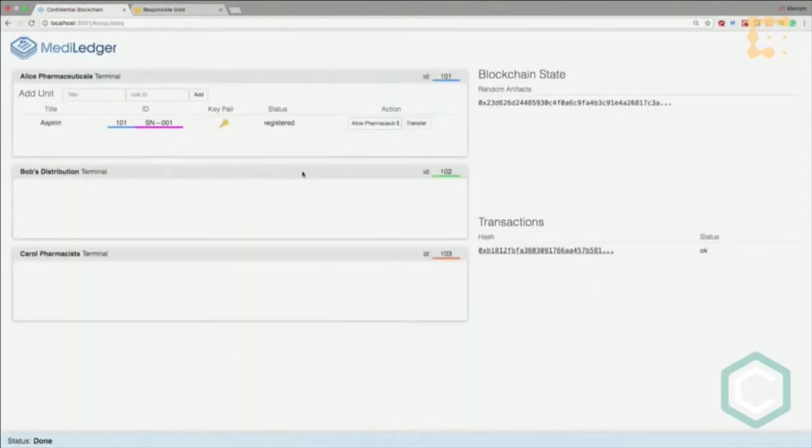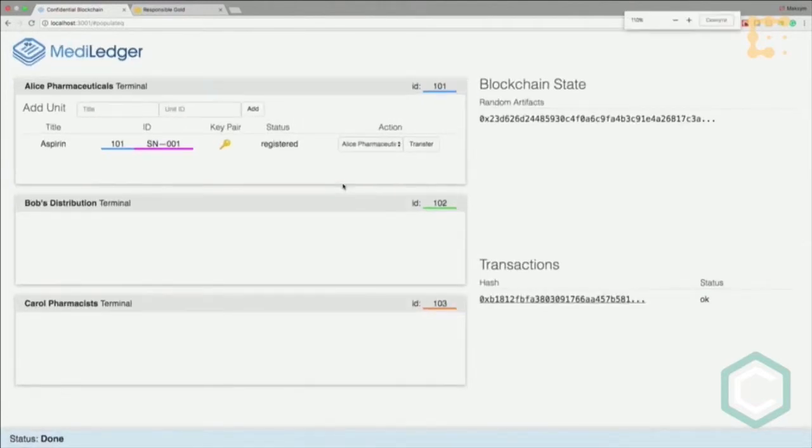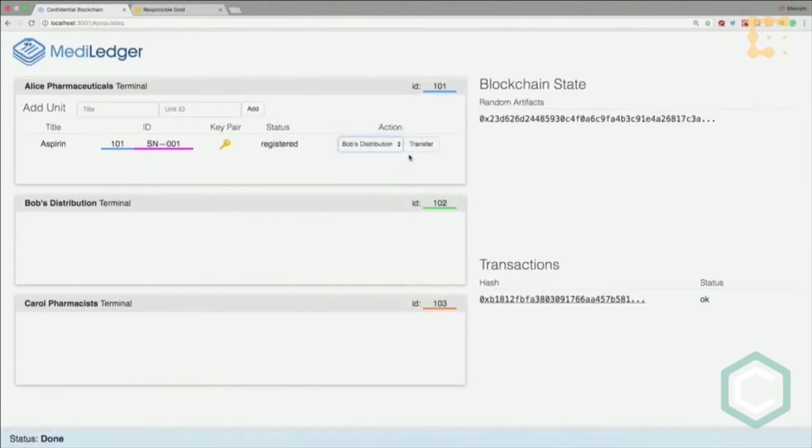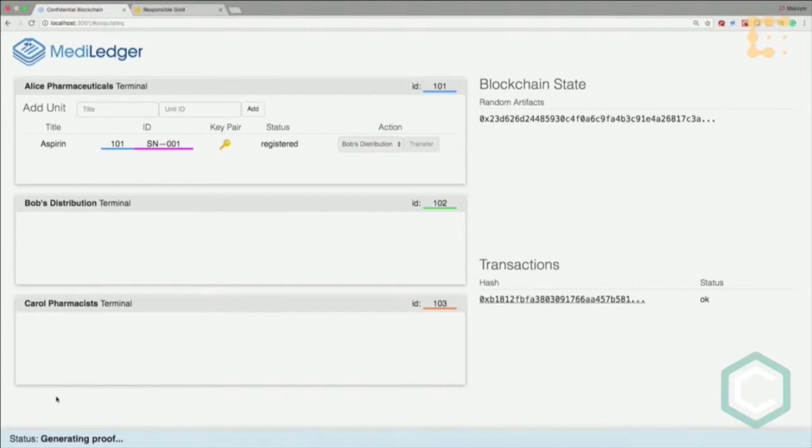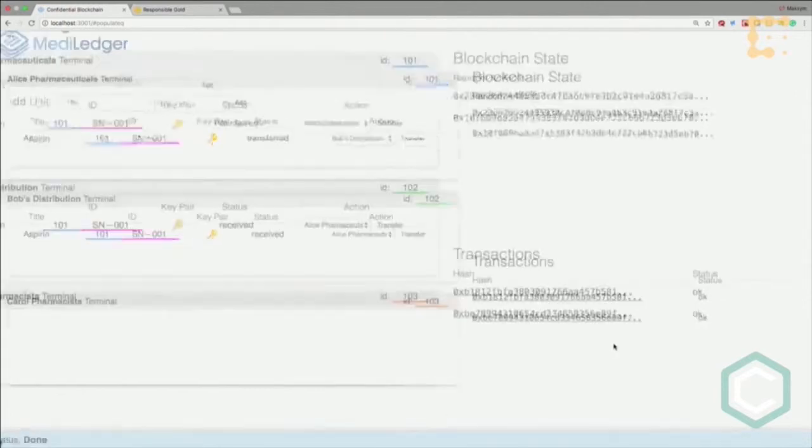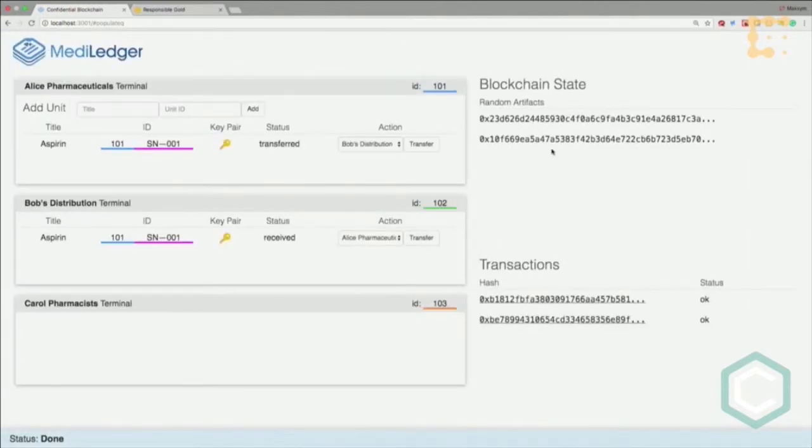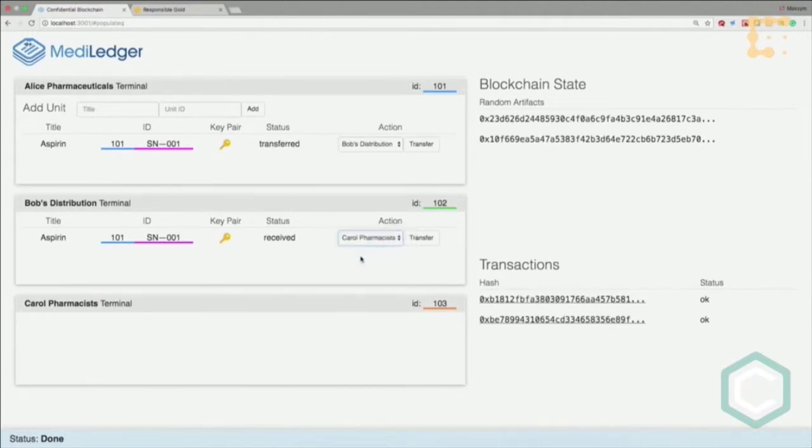Now Alice tries to transfer ownership to Bob's distribution. She generates another proof proving that Bob is able to accept ownership over this aspirin. The transaction is broadcasted again and was accepted by the network.